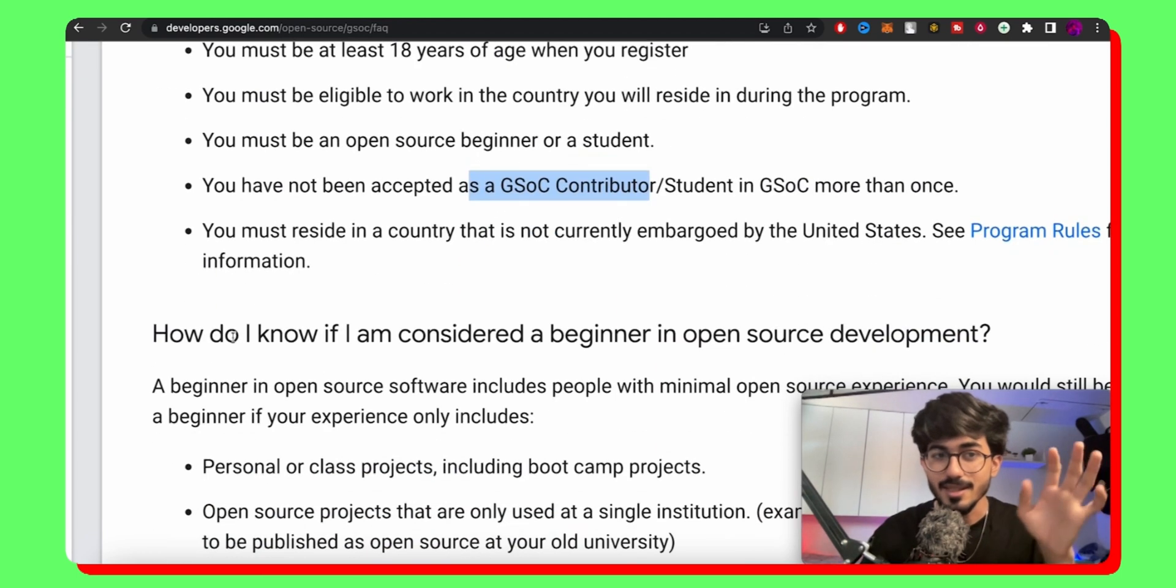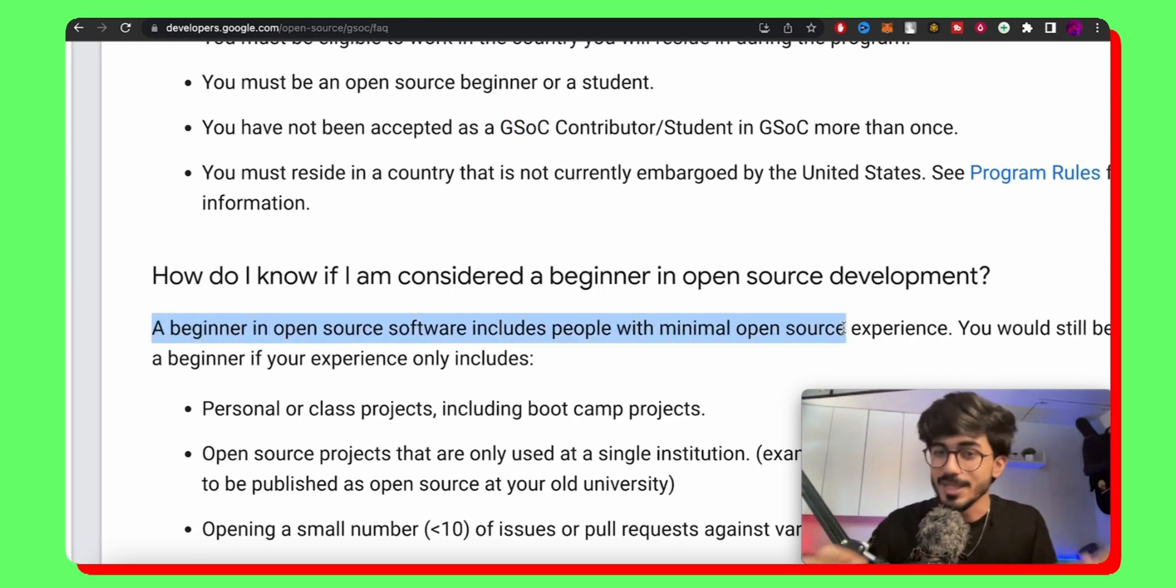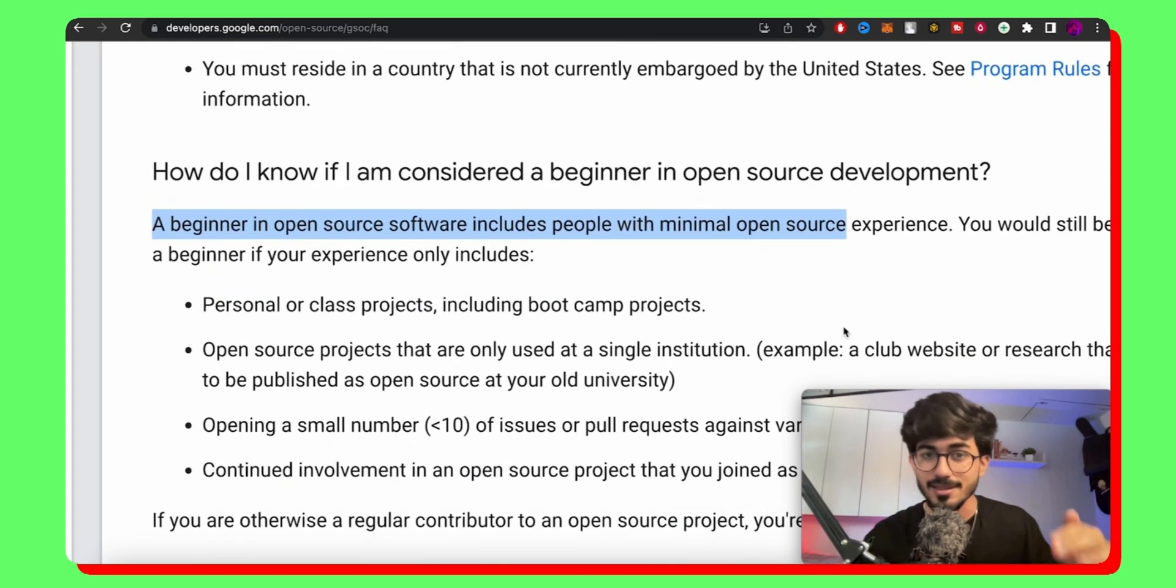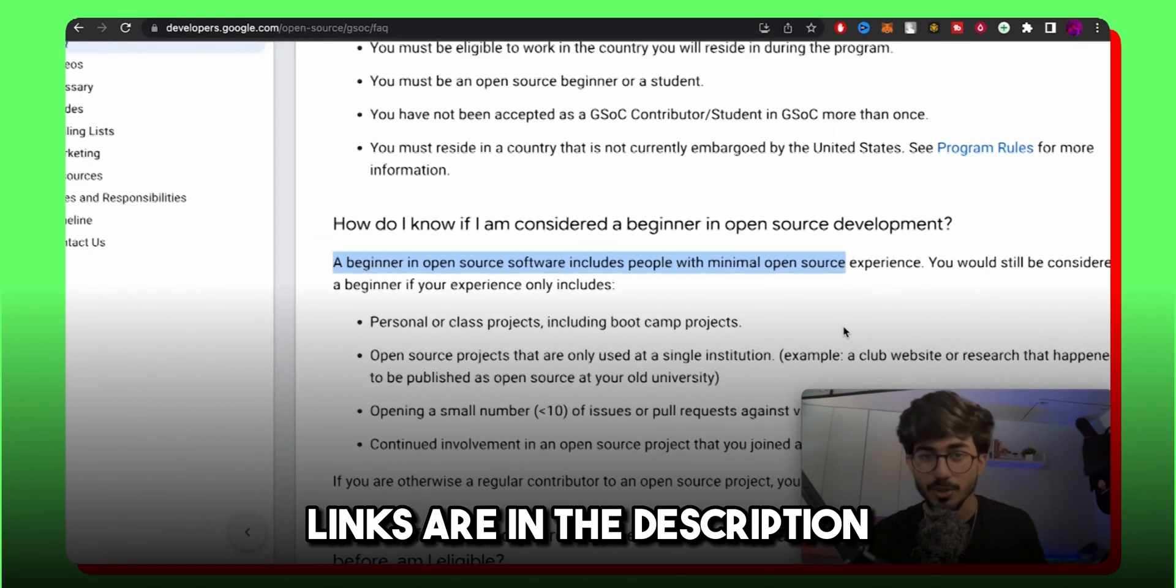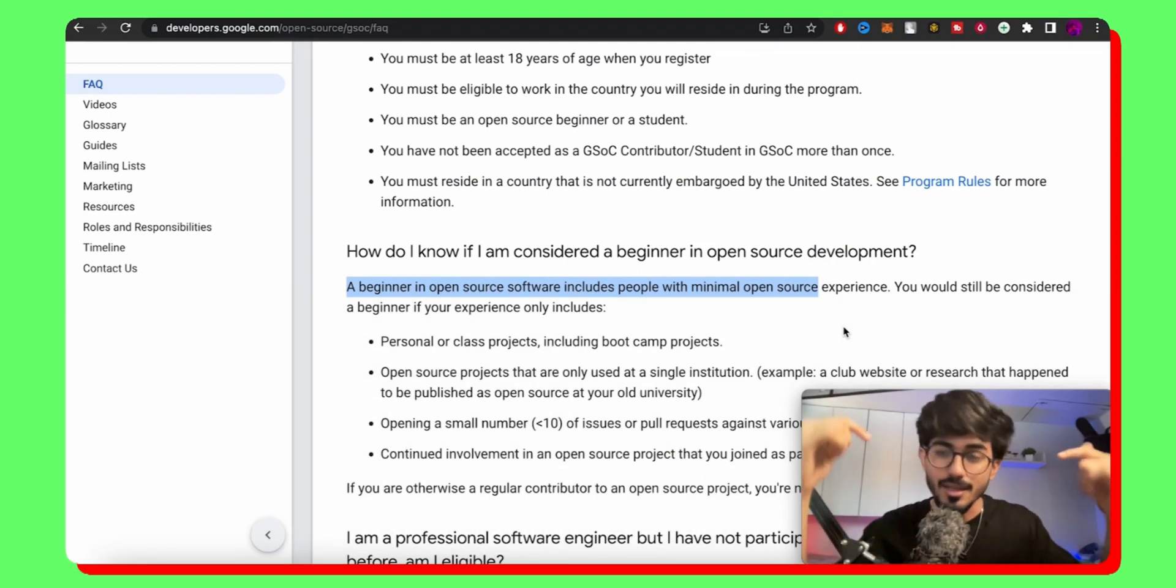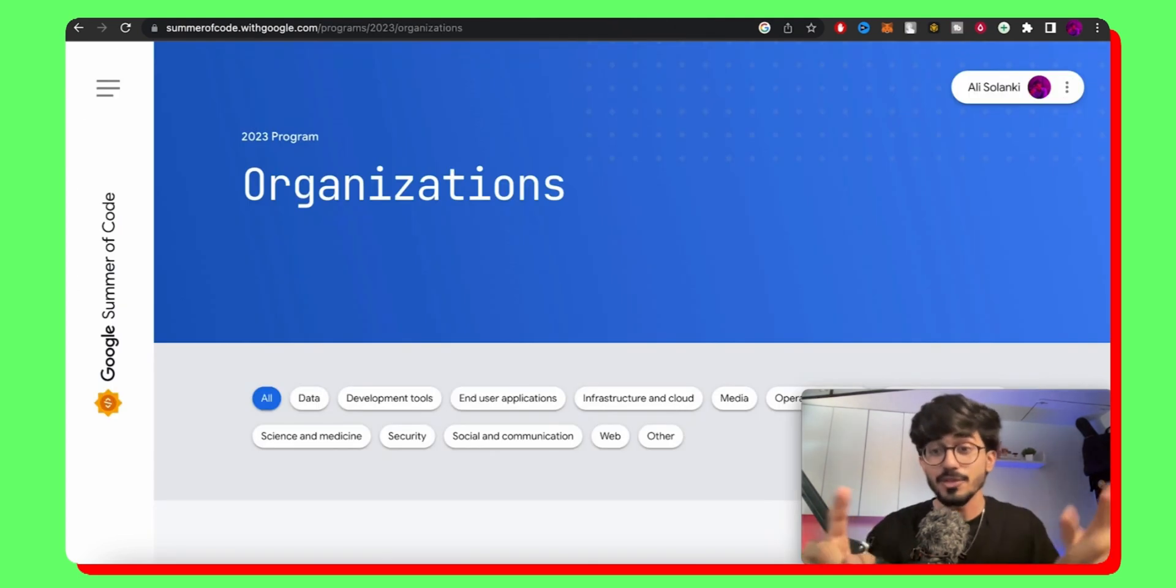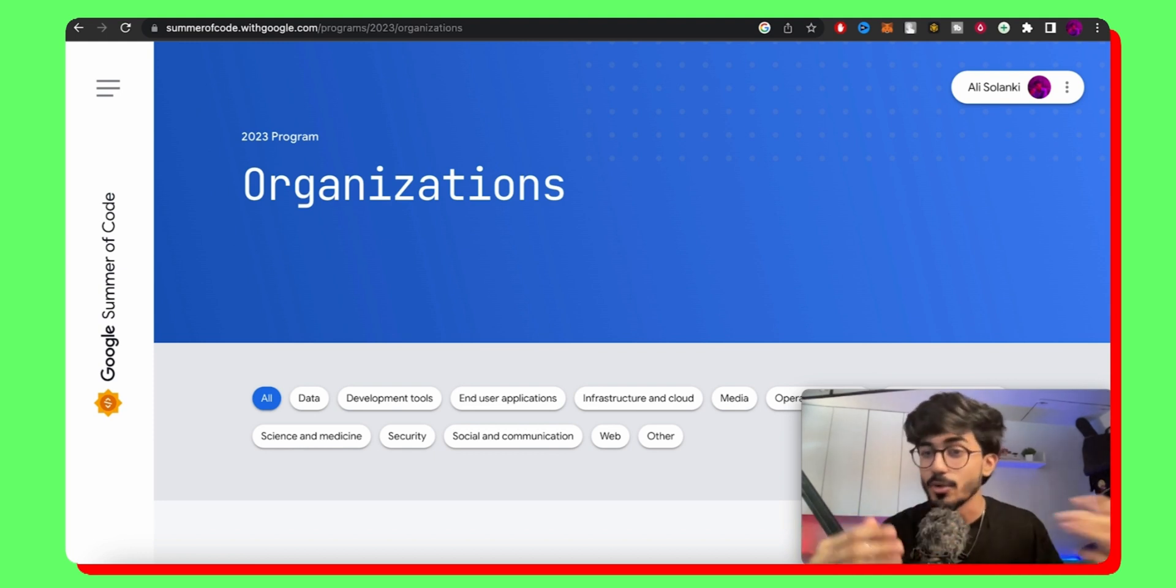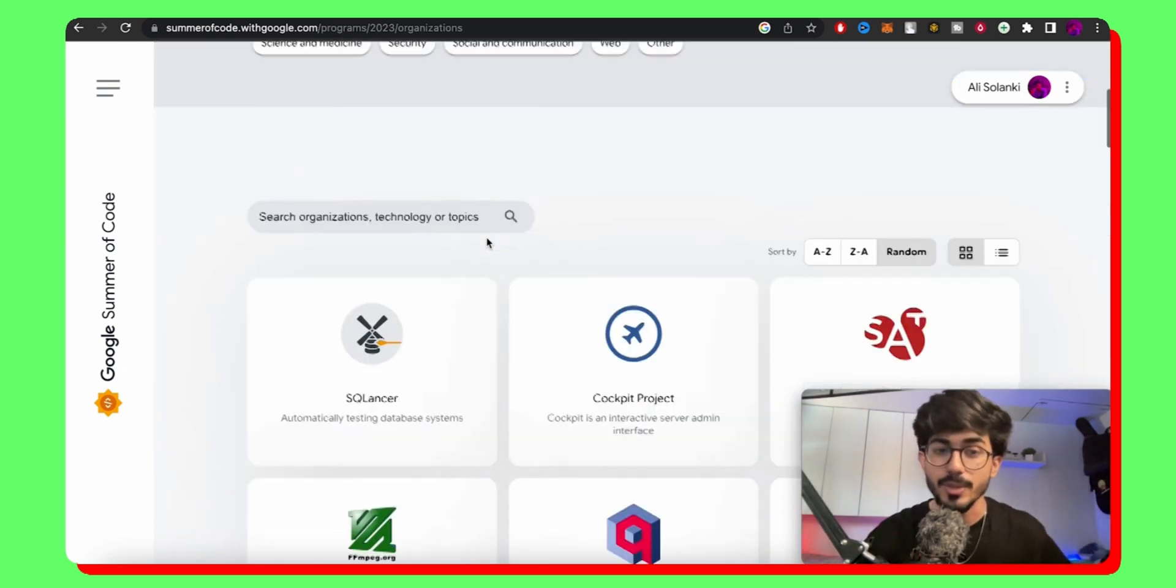Now another thing is how do you know if you are a beginner in open source development? A beginner is basically a person with minimal open source experience and there are certain criterias below it. You can possibly check this out but the link would be down in the description box below. But let's move ahead and see all the organizations that are participating. By the way, at the end we will also be talking about the stipends and how it will be playing out.